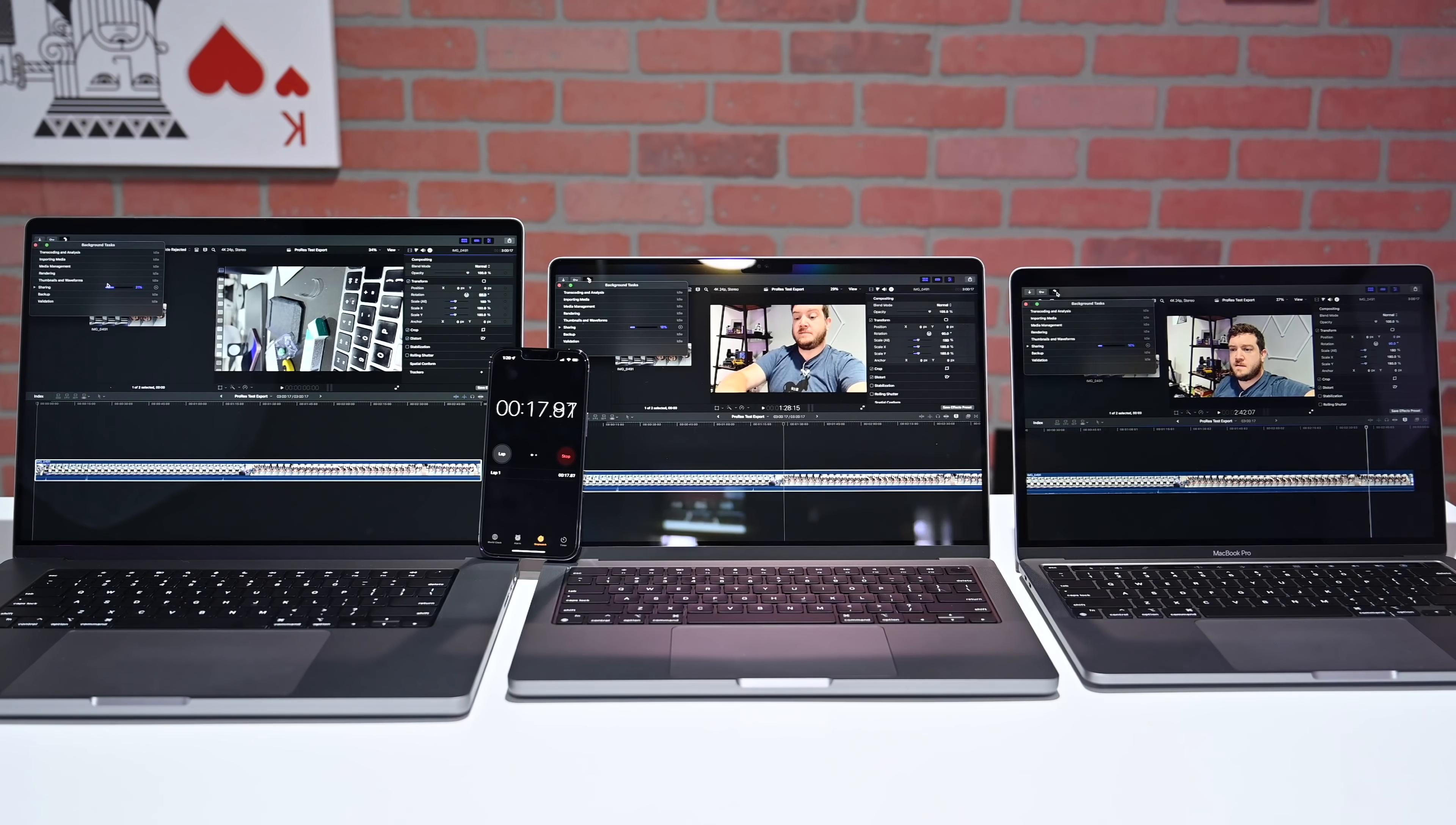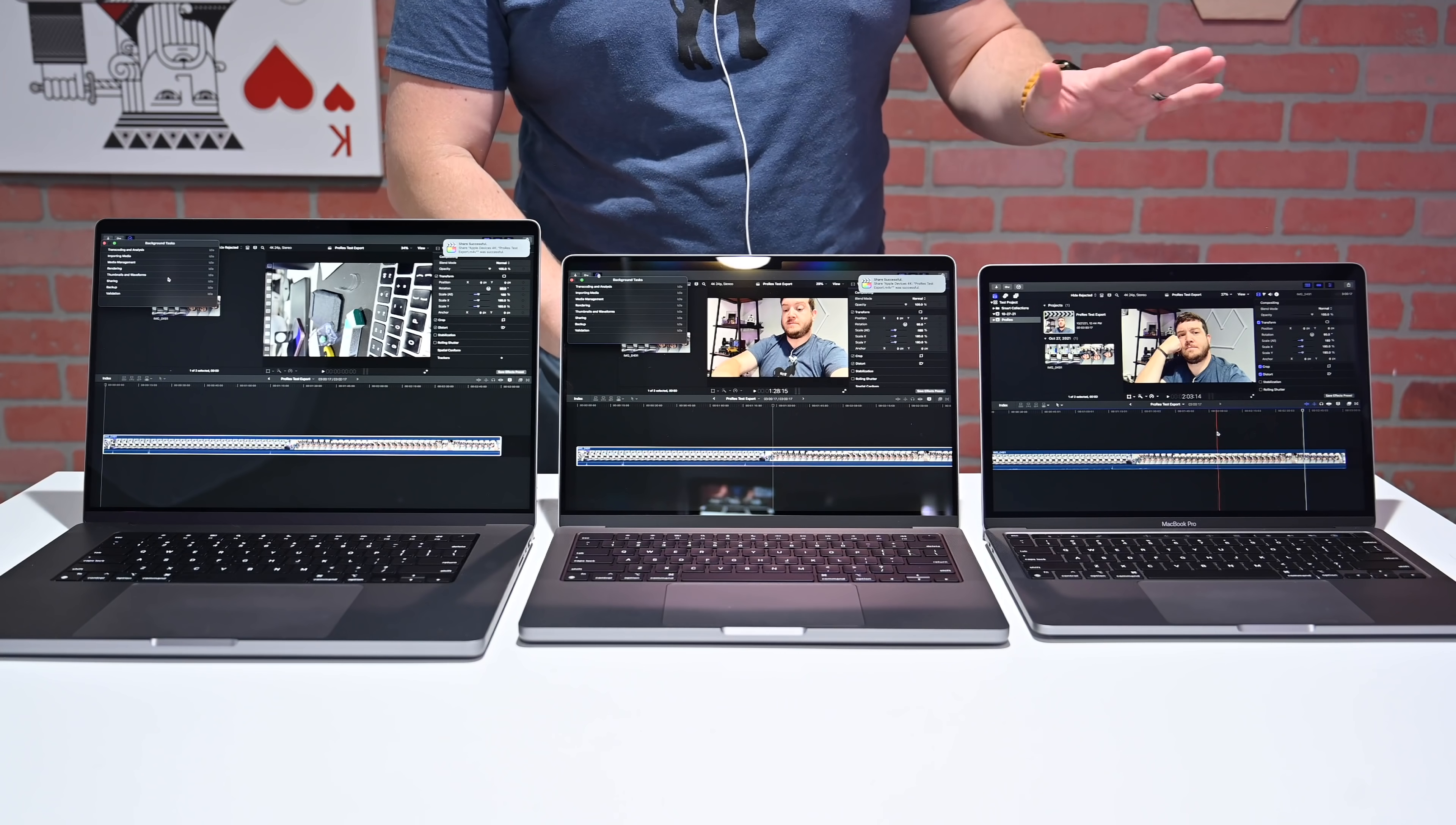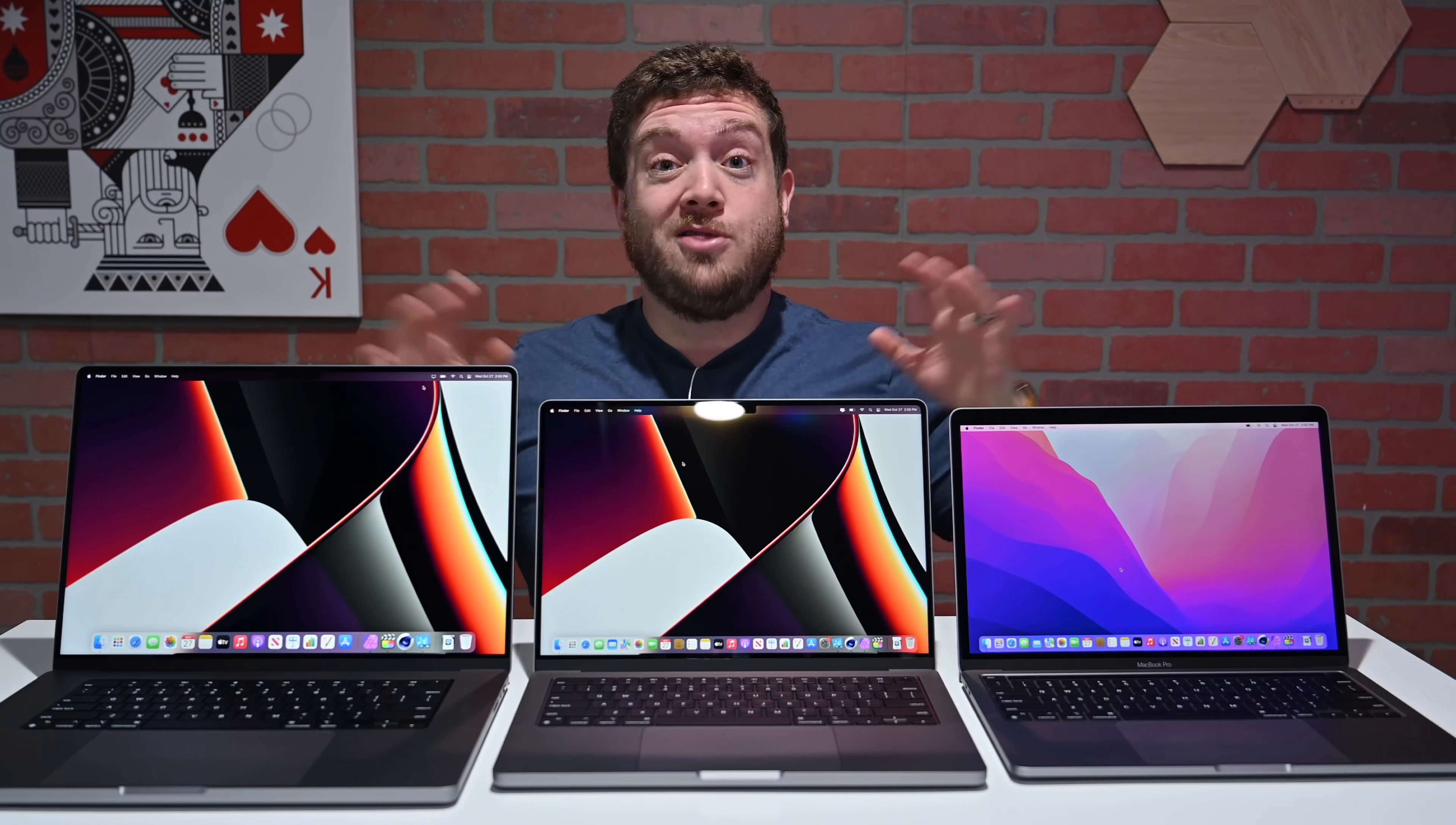Using ProRes, our 16-inch MacBook Pro with the M1 Max took 51 seconds to export that 4K ProRes video. Our M1 Pro took a minute and 30 seconds, and our M1 took a minute and 40 seconds. Definitely the M1 Max showing its strength, doing it in like half the time as the other two laptops did.